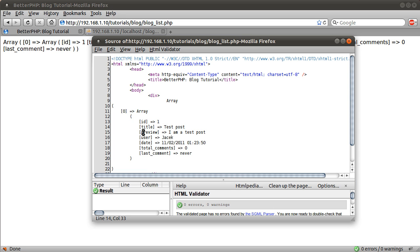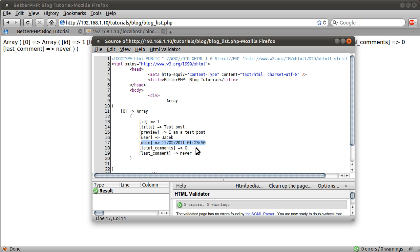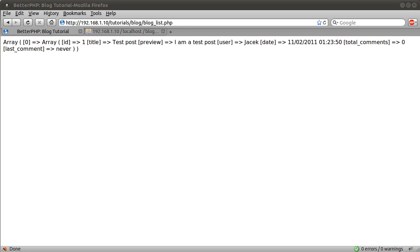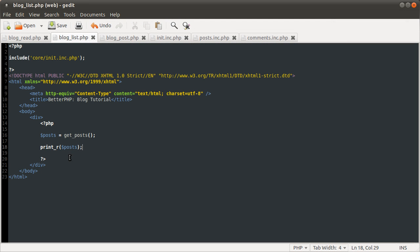It gets the title, the preview — which is sort of the short version, and if this was a long piece of content then this would be cut off at the limit we specified. It specifies the name I entered, the time, the number of comments, and the fact that there have never been any comments.